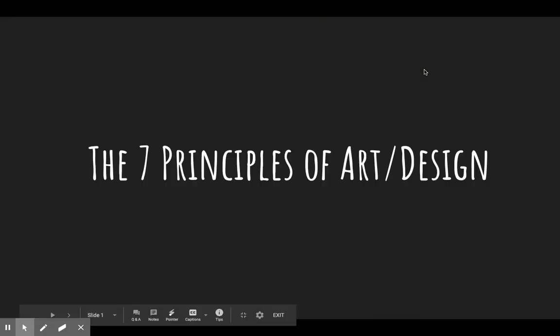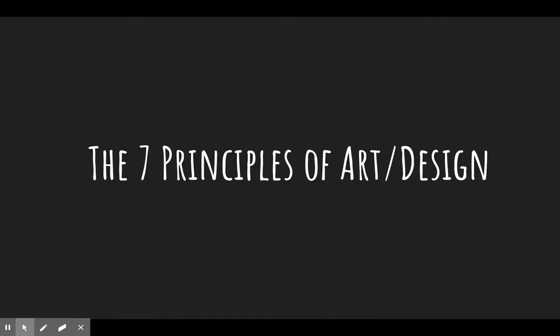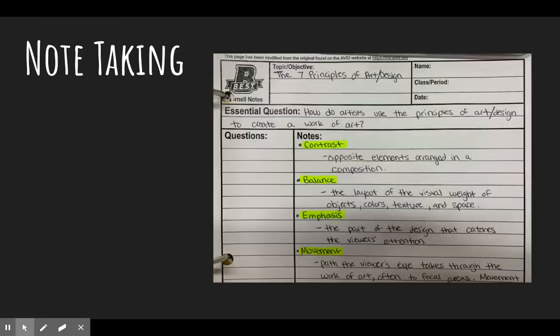Hello ceramics and sculpture. This video is on your note-taking for the seven principles of art and design. Throughout this video I recommend that you pause it at any time that you need to write down your notes. For note-taking, just make sure that you're using a Cornell sheet in your binder.